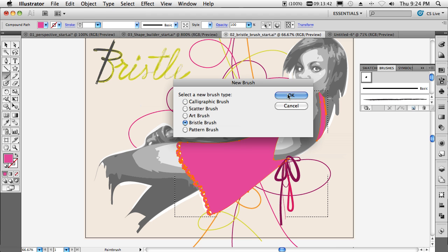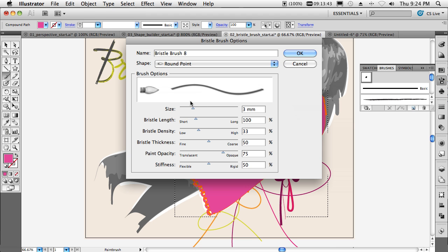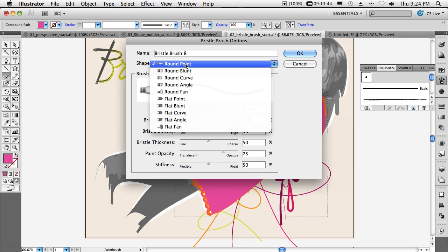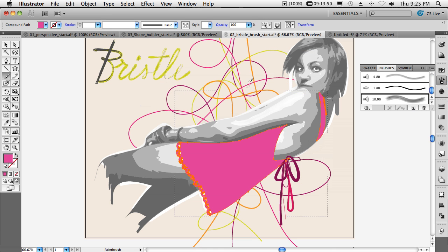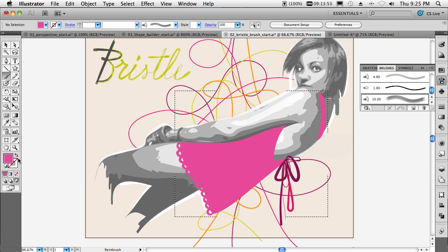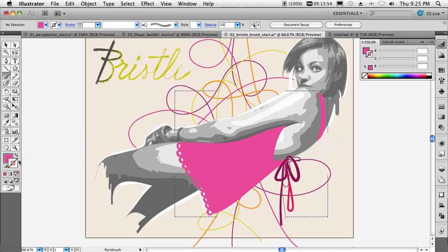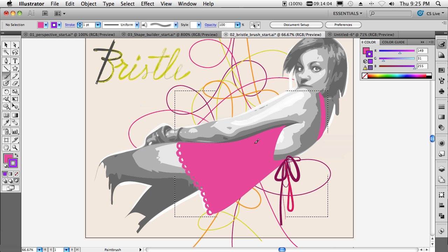We've got our bristle brush selected. We'll say that it's going to be a round fan that's going to be 10 millimeters in size. We'll click OK. Now with nothing selected, we'll switch over to our stroke. We'll grab a nice complementary purple to go with her dress.